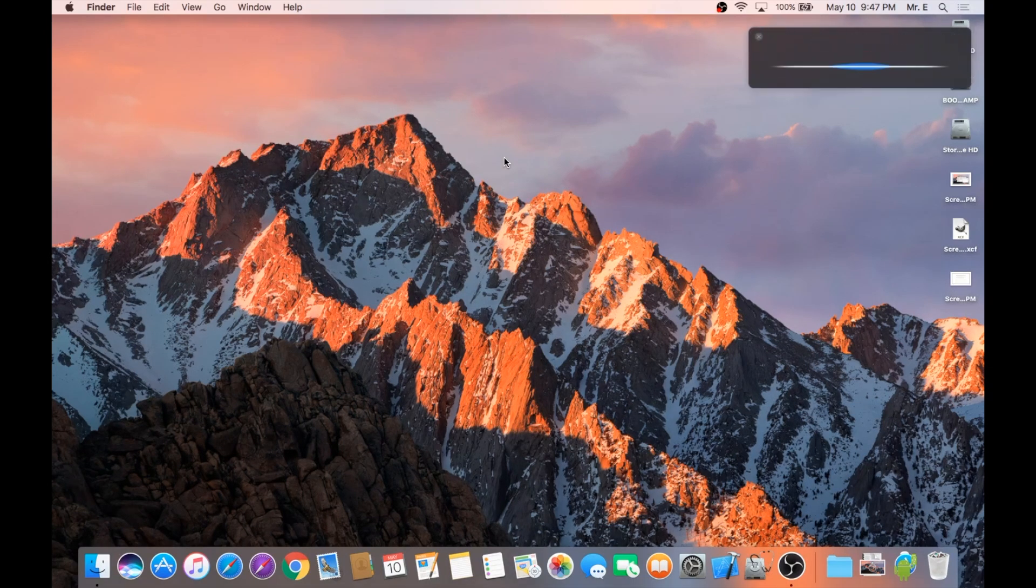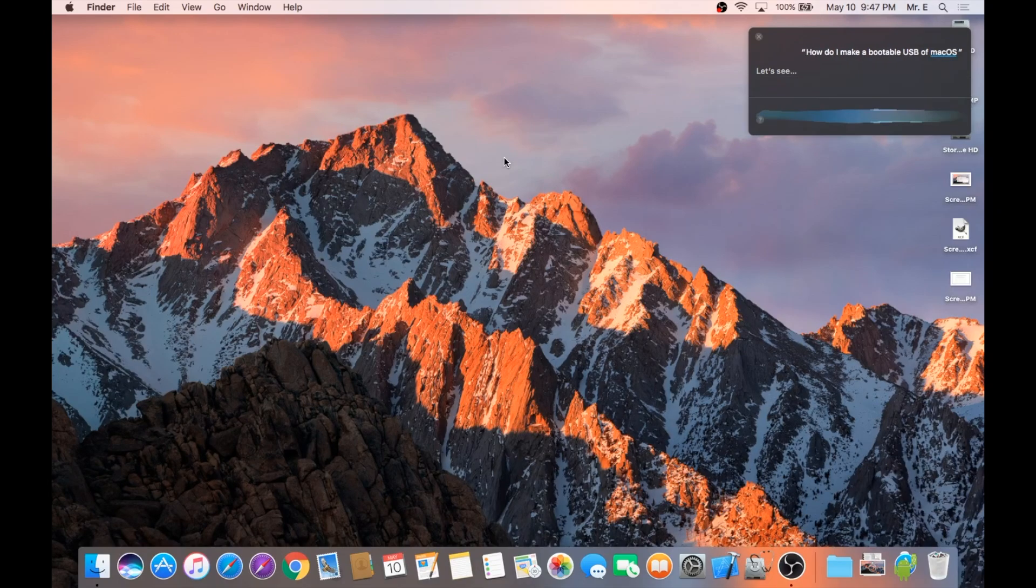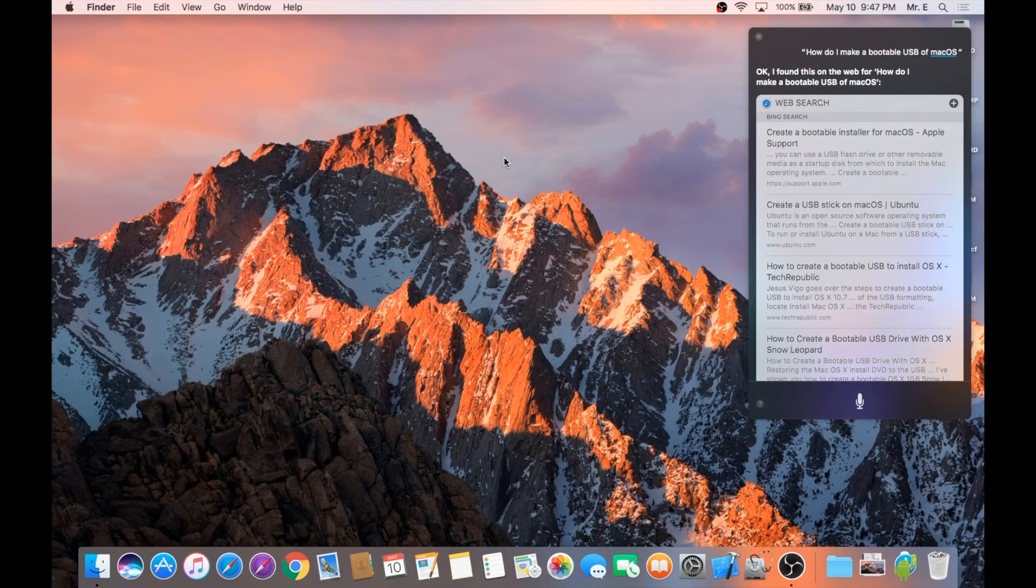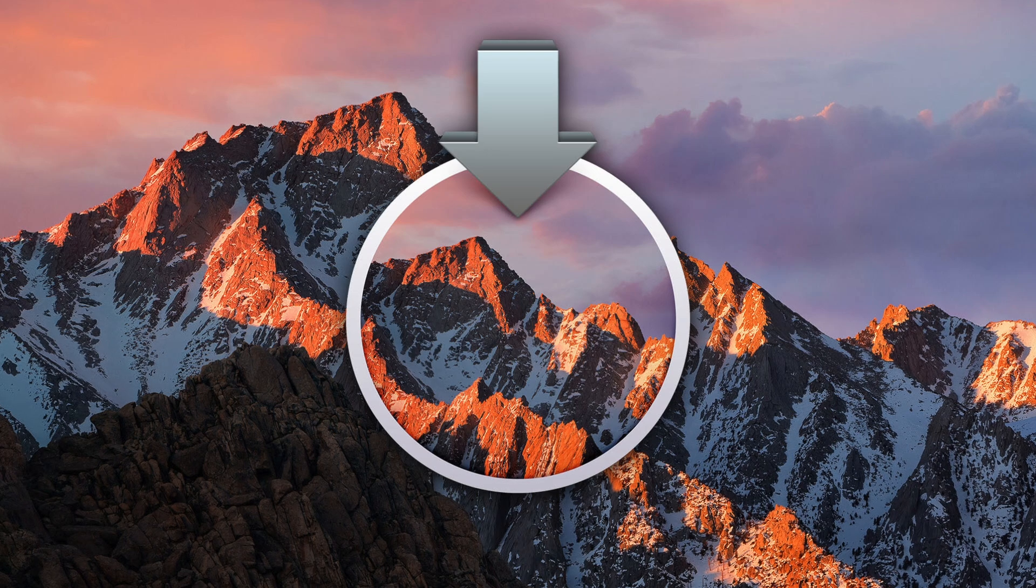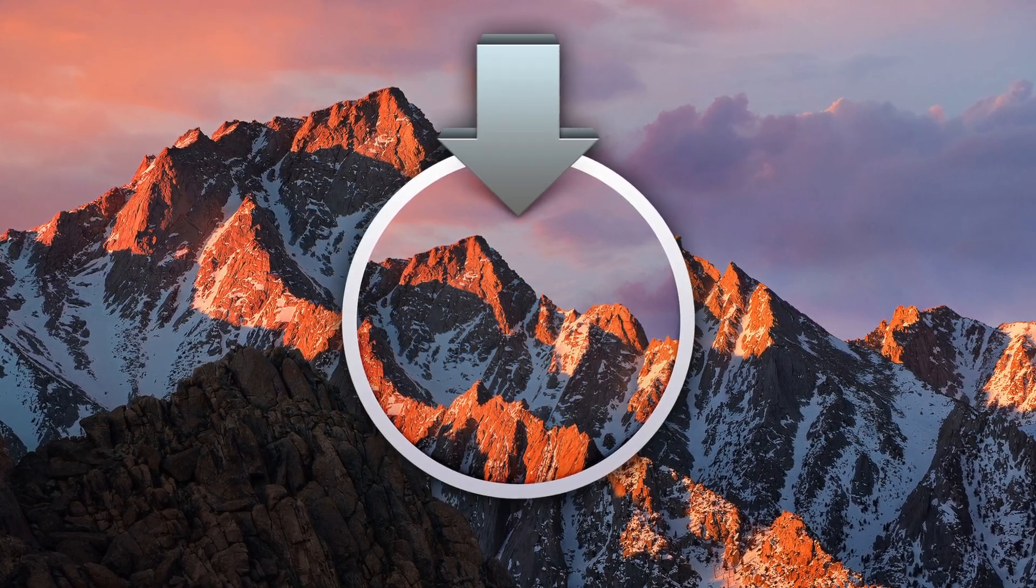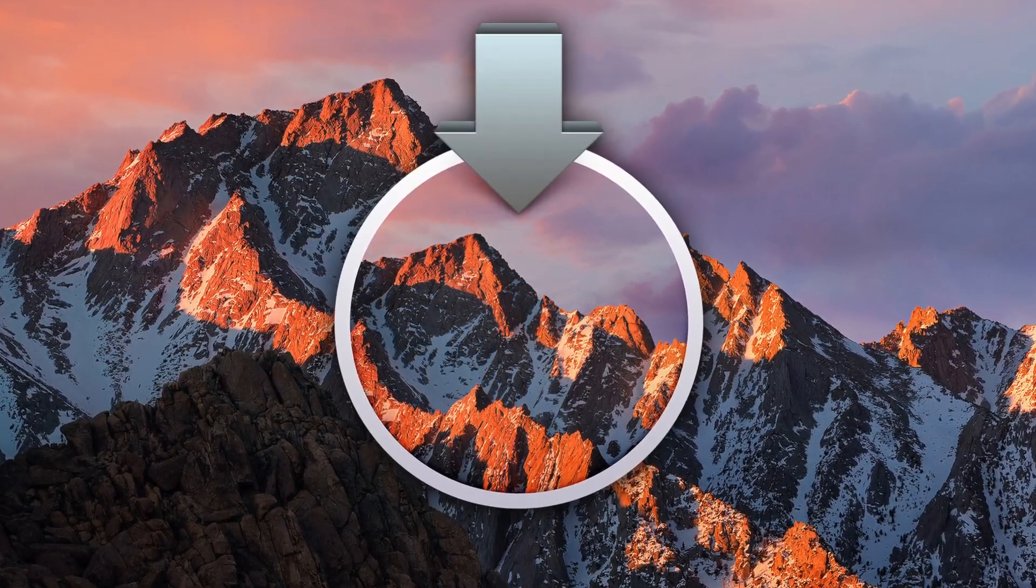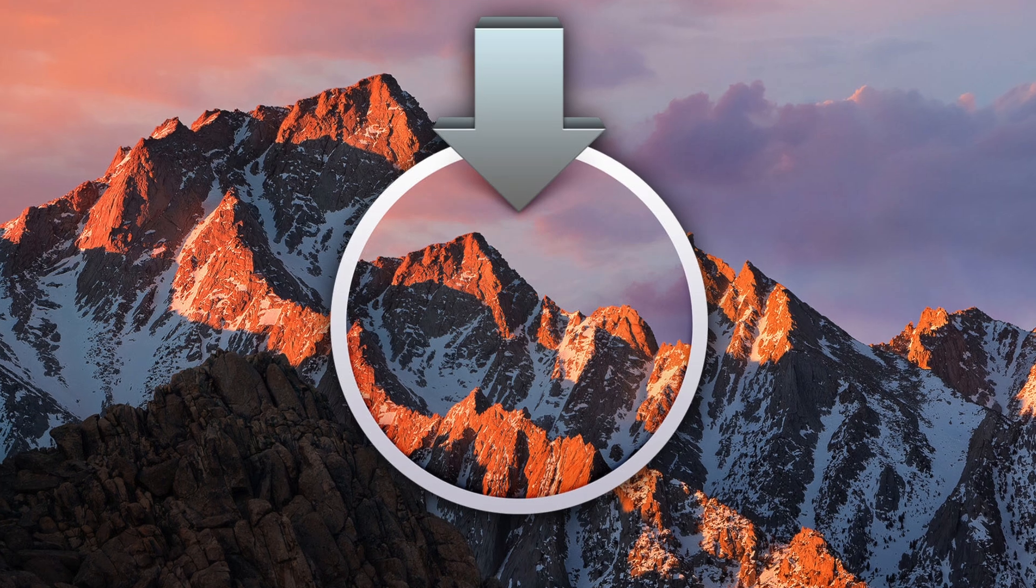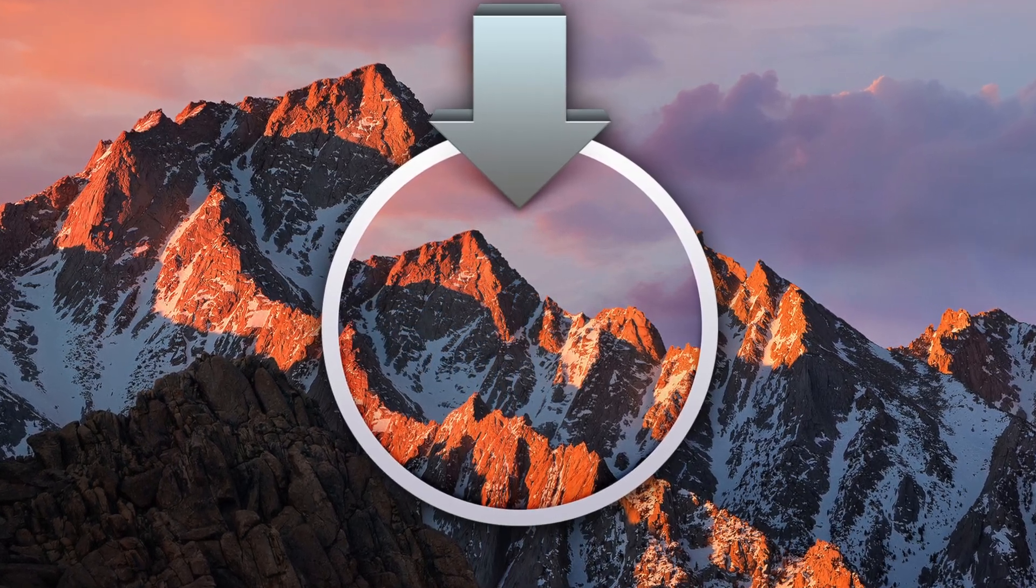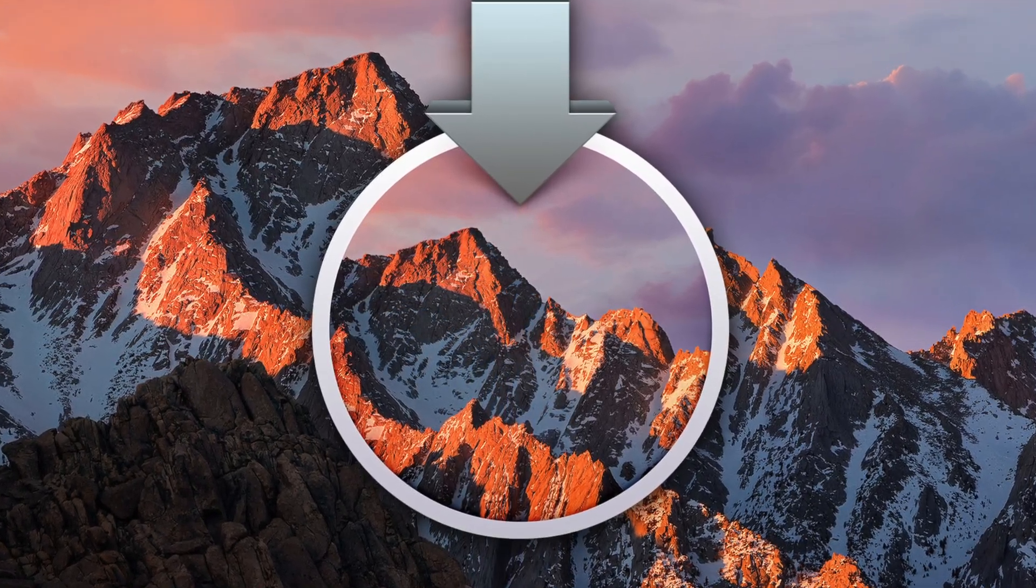How do I make a bootable USB of Mac OS? I found this on the web. Hey everyone, Mr. E-Tech here with another video for you. Today we're going to see how to make a bootable USB for Mac OS.